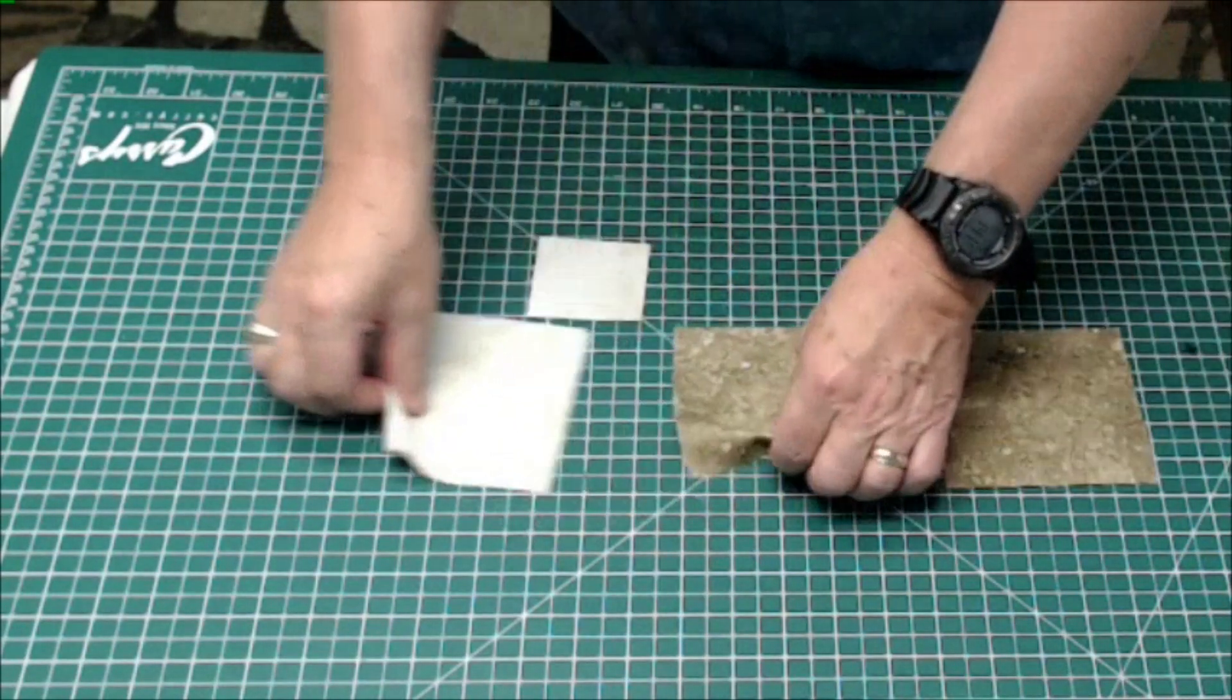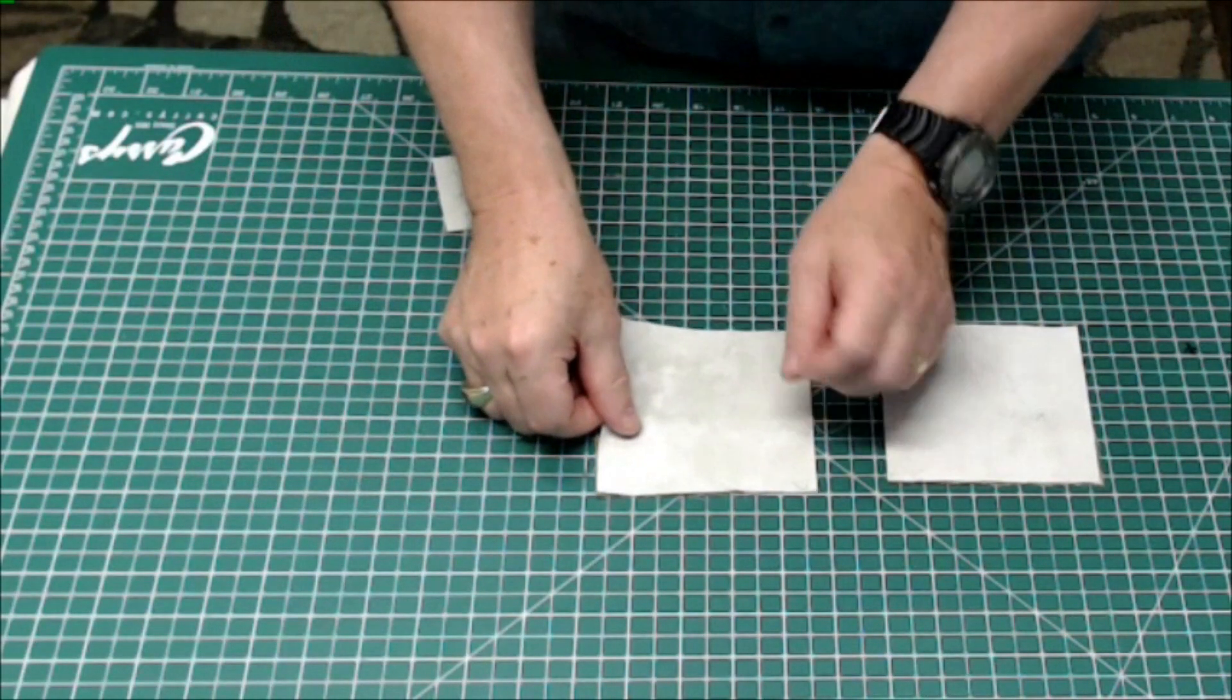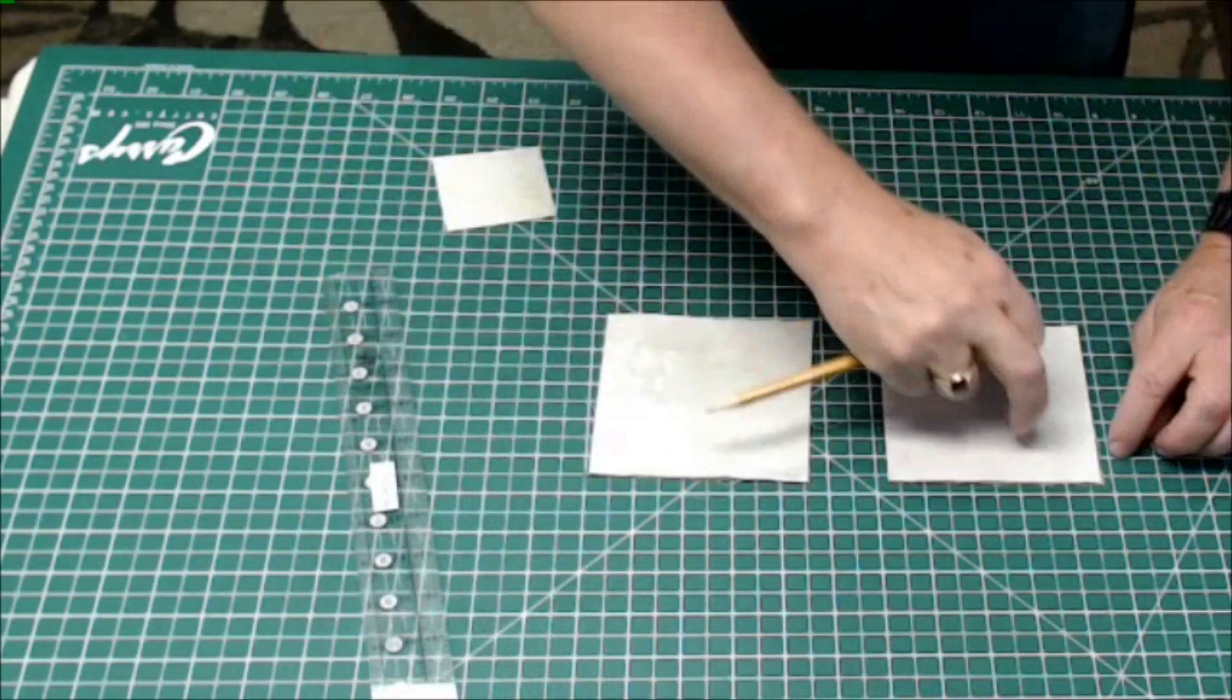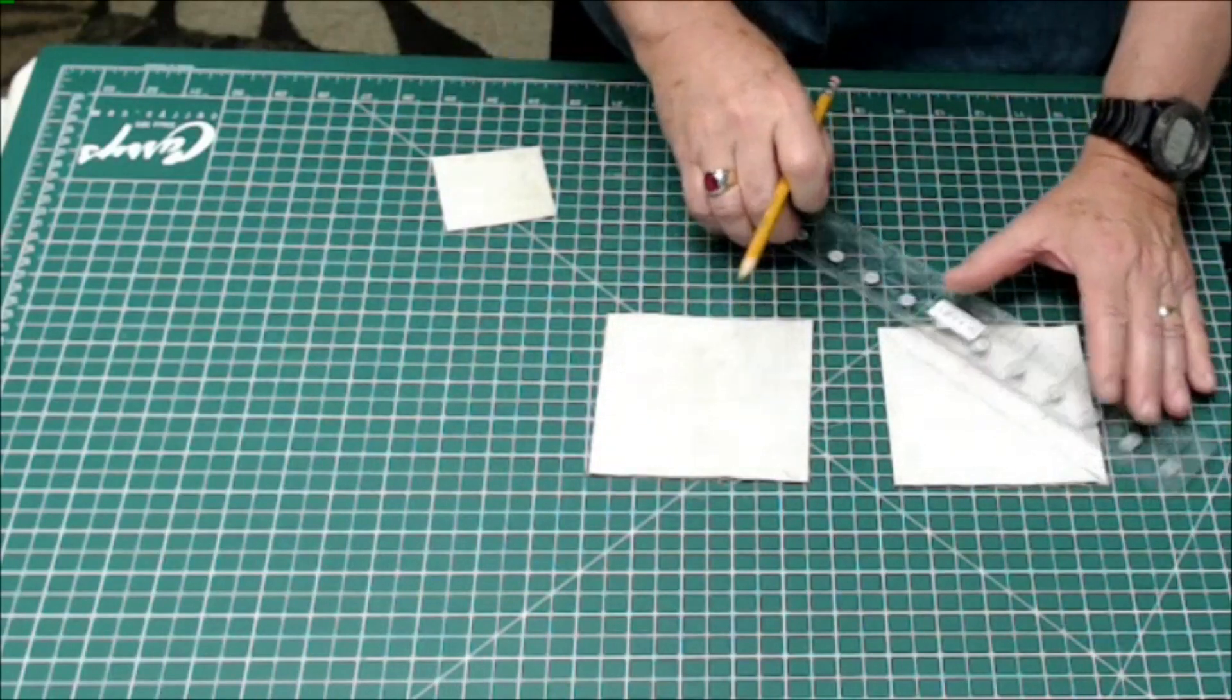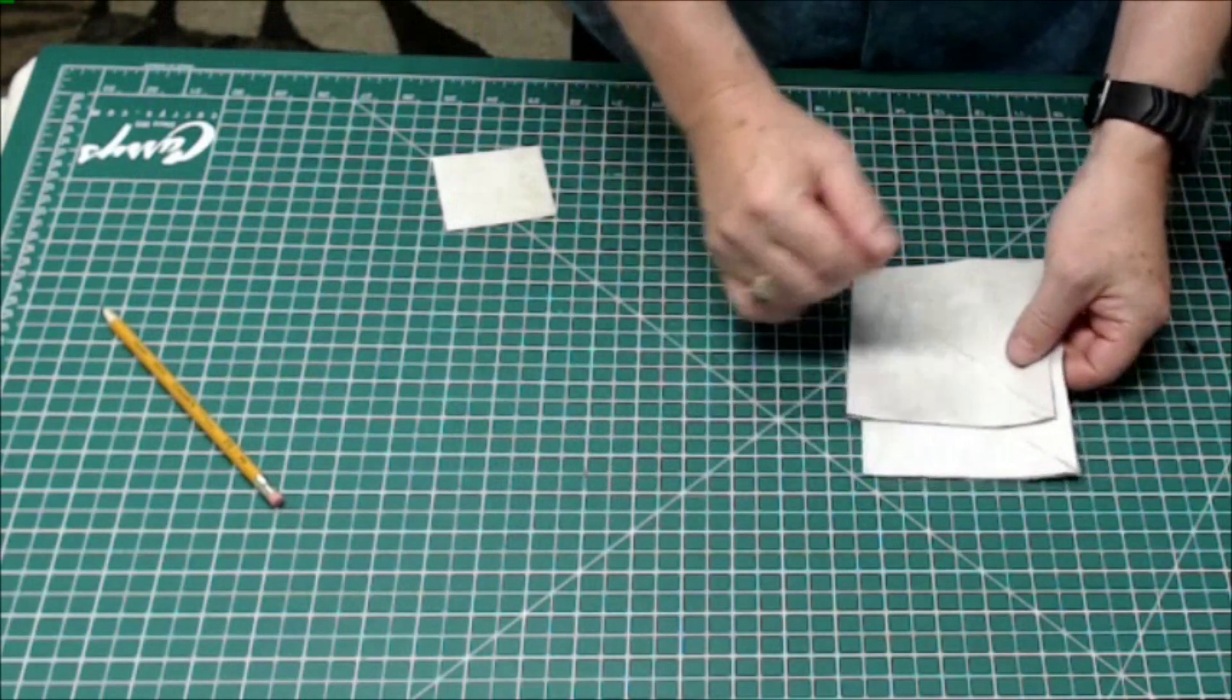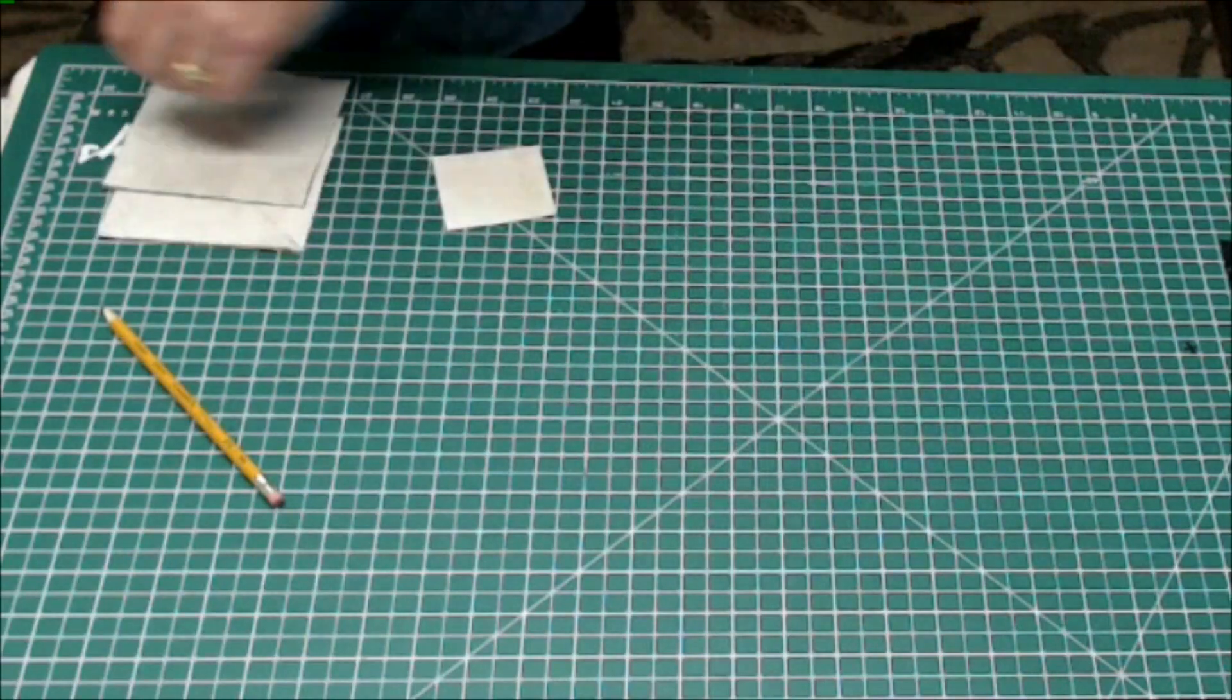Put these two down so the darker ones on the bottom, the lighter ones on top with right sides together. And just line it up and let's take a pencil and a ruler and we're going to draw a diagonal line from corner to corner on the light material. And then we're going to take these over to the sewing machine and we're going to sew a quarter inch on either side of the line. And then we'll cut them in half on the line I just drew and that will create our half square triangle. So let me switch cameras here.